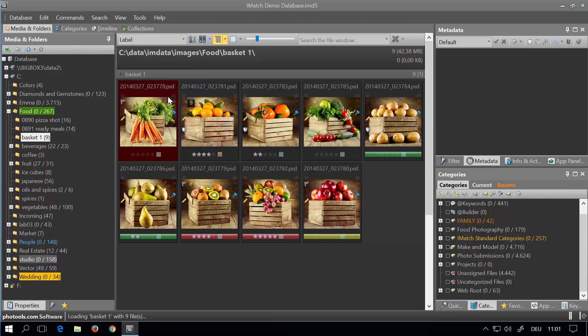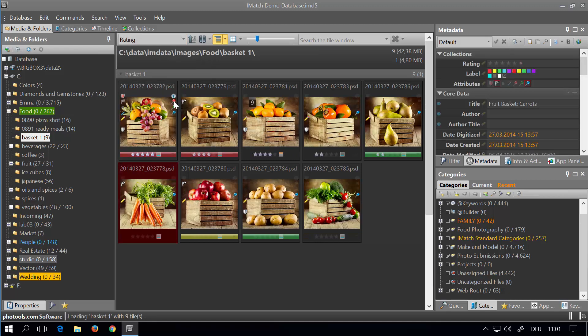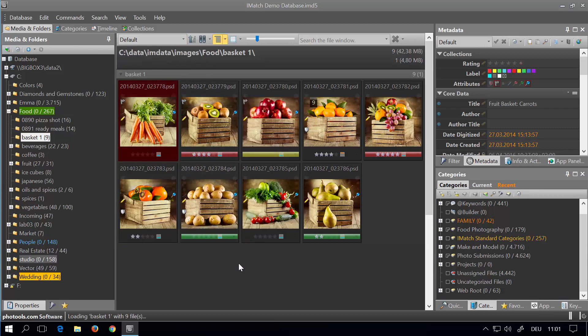We changed the sort order by picking a sort profile from this list. The default sort profile sorts by filename, by the way.